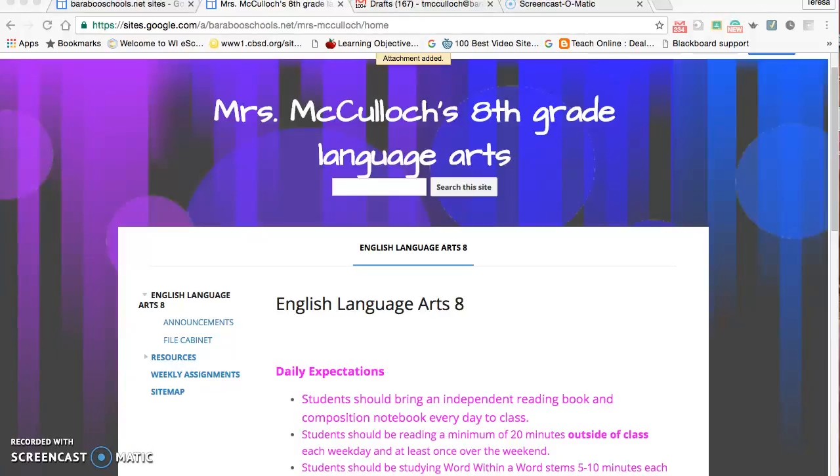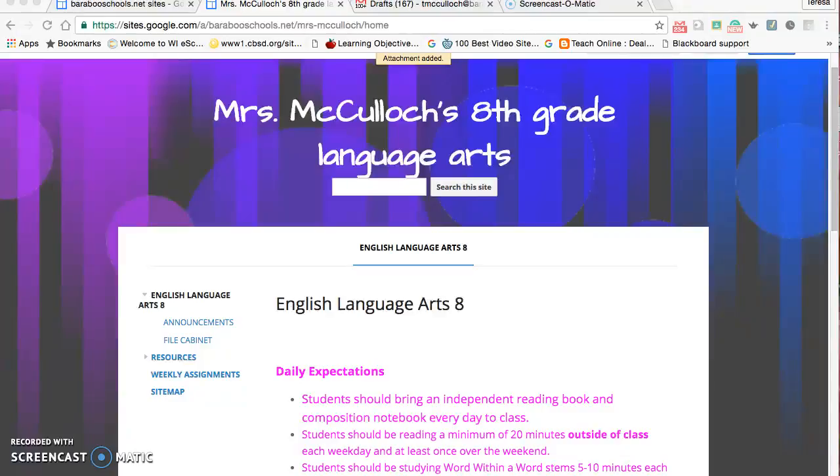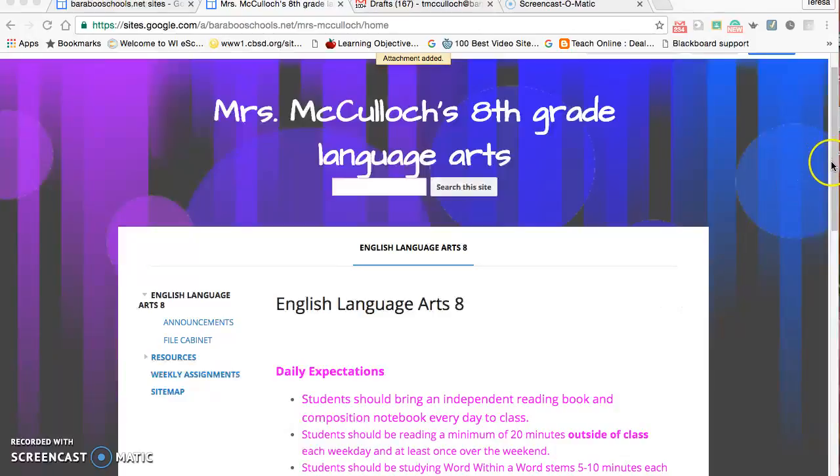I put together a Google website for my eighth grade language arts class which includes daily expectations, announcements, a file cabinet, and resources for students and parents as a way to communicate with parents and students alike. Let me give you a little tour of it.